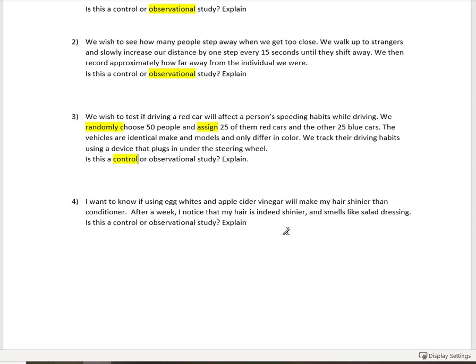Next, this is also a true story. I want to know if using egg whites and apple cider vinegar will make my hair shinier than conditioner. After a week, I noticed that my hair is indeed shinier and smells like salad dressing. Is this a controlled or an observational study? Explain.